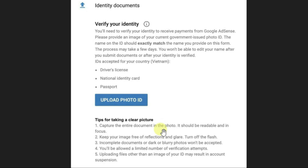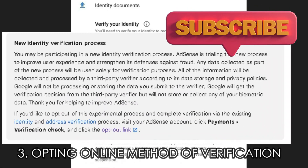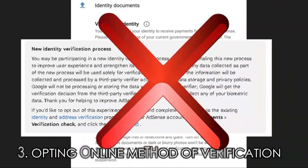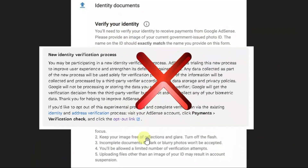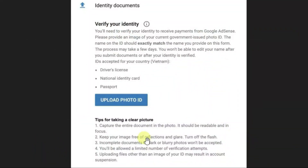AdSense has been rolling out a newer online method of verification of ID, and many people might opt for that online method. But don't make any mistake — you should not opt for the online method. You should always go for the old method of the AdSense ID verification. Because I had also opted the online method once, but it complicated the process and I failed to verify the AdSense ID. So never opt for the online method; always go with the old process. These are the reasons why the AdSense ID verification process fails.